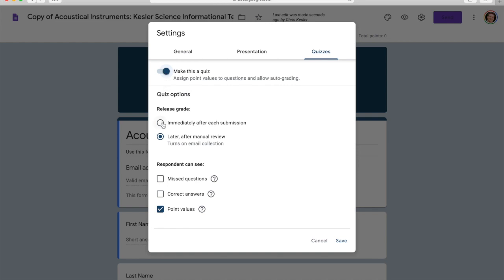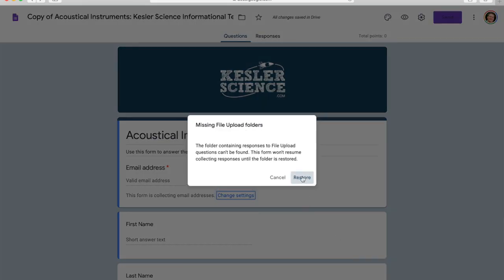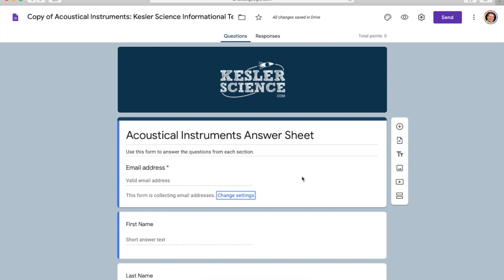You're also going to want to choose 'Later after manual review' if it's not already selected. This prevents students from being upset by seeing partially graded forms due to long answers that need manual grading. Turn off 'Missed questions' — it's off by default — and 'Correct answers' is also off by default. Otherwise students will be able to improve their grades by trial and error or share a complete answer key with others. Then click Save — if you do not click Save, none of these settings will save. If you see that little restore message, click Restore every single time.